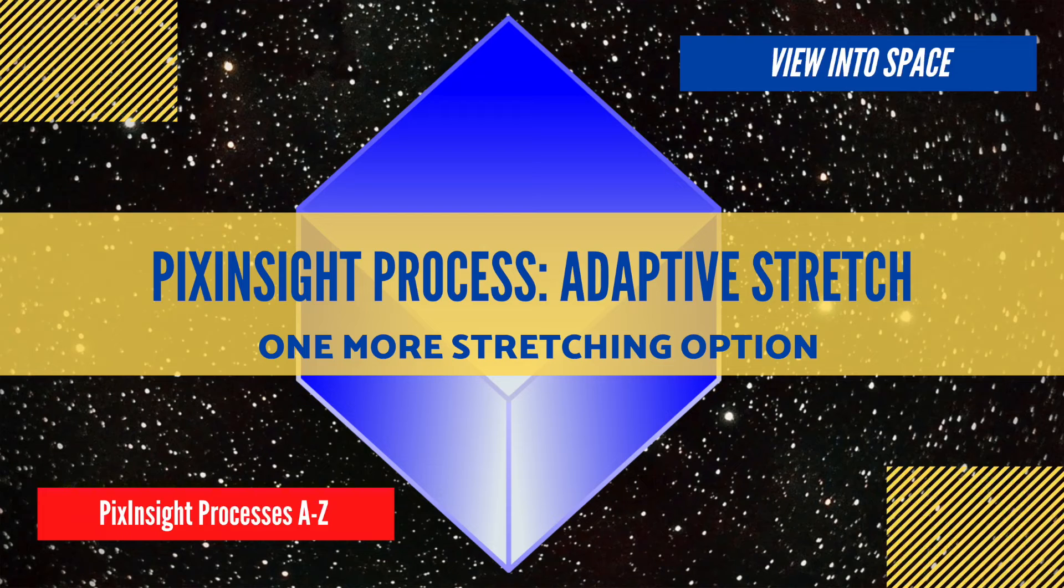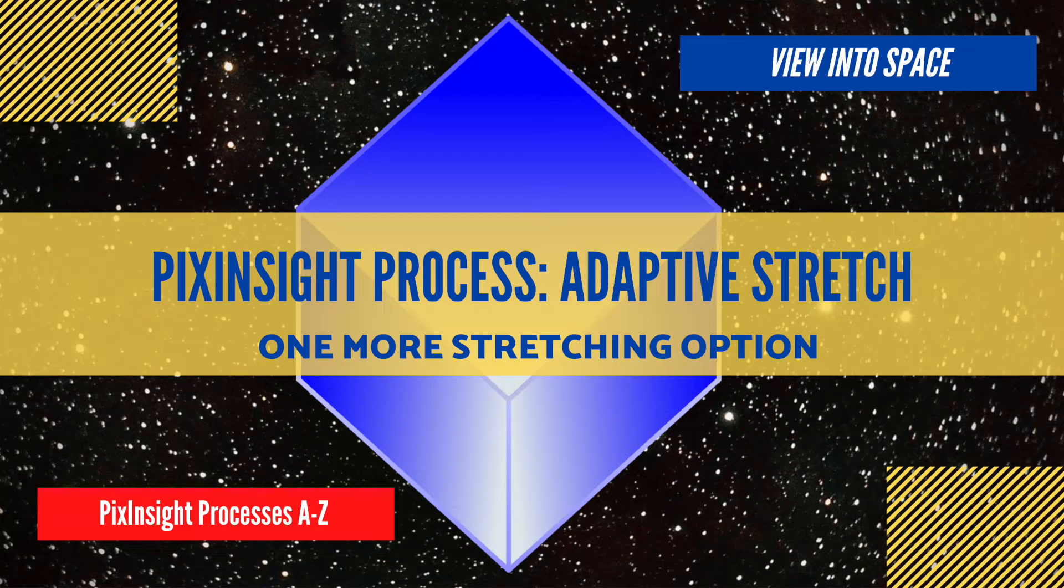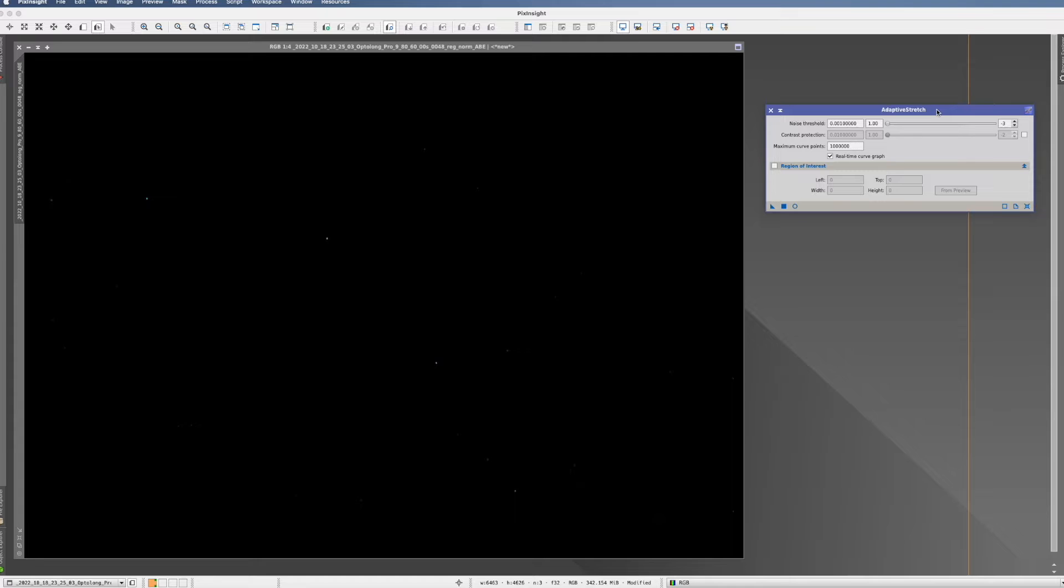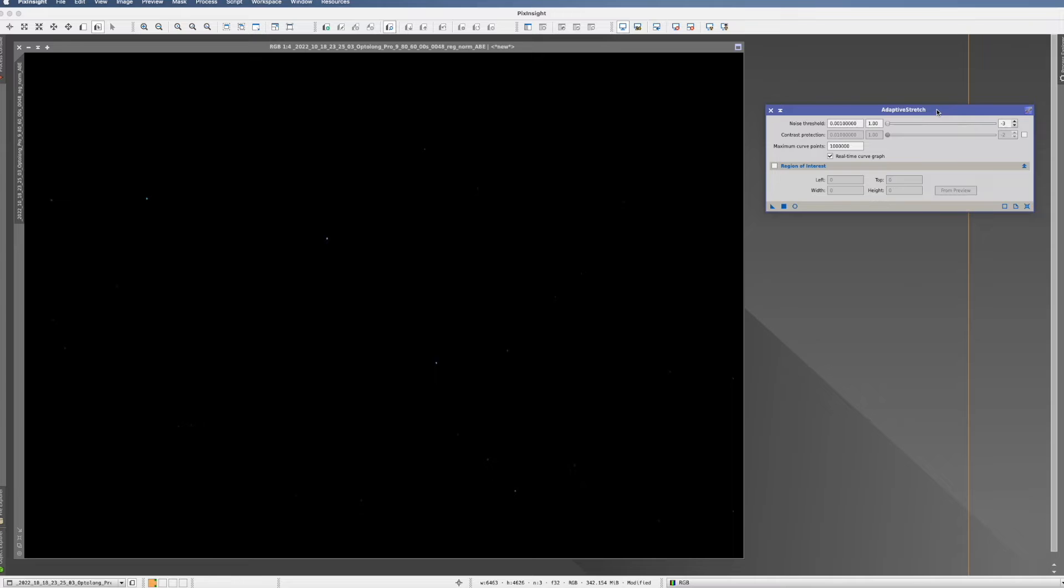In this PixInsight process tutorial, we're looking at adaptive stretch. PixInsight calls adaptive stretch a general contrast and brightness manipulation tool, or how I will call it, one of the zillion possibilities of stretching within PixInsight.